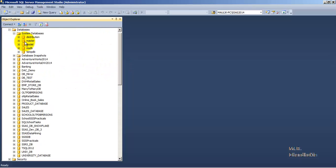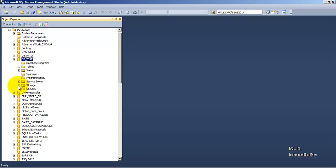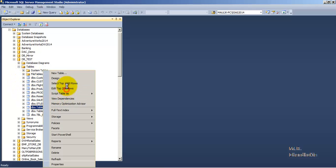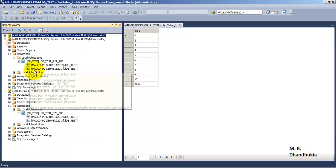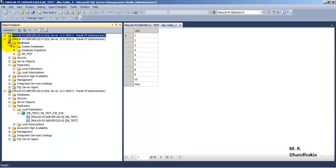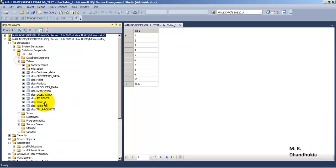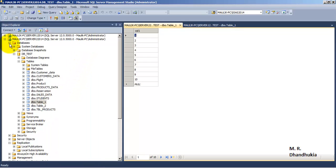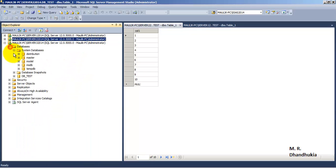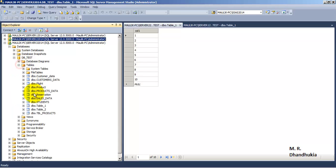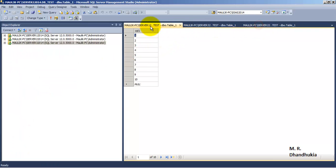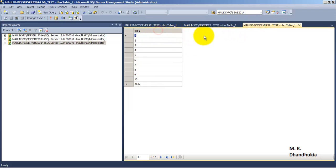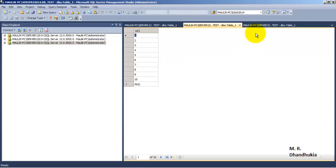Now let us do some testing. Go to the first instance, open the 'db_nesco_test' database, go to tables, and open Table 1 in edit mode. Similarly go to the second instance, open 'db_nesco_test', and open Table 1 in edit mode. Do the same for the third instance. We now have Server 1, Server 2, and Server 3 all open side by side. All three have the same data — records one through ten.